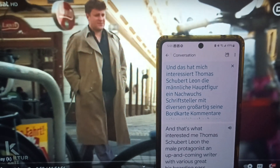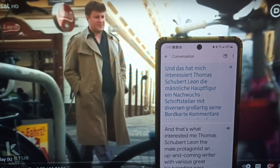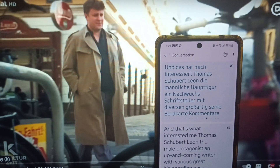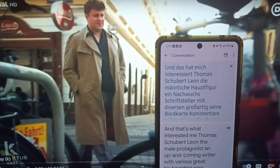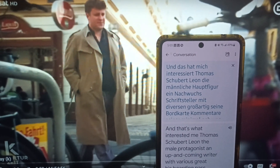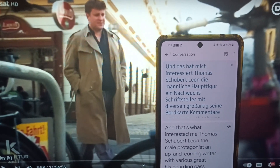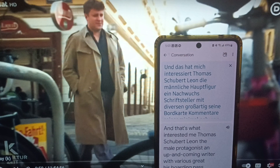So in German, the phrase is shown on screen — which means, in English, 'and that's what interested me.'